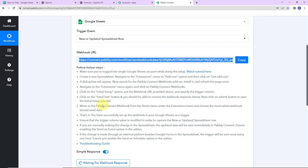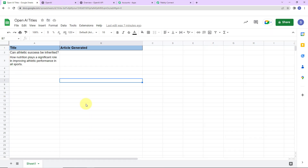Here we have to follow the steps from the helpdesk. I am going to take you to the Google Sheet I have created, named 'OpenAI Titles,' with sheet name 'Sheet 1.' It has two column fields: Title and Article Generated. For sports, I have titles like 'Can Athletic Success Be Inherited?' and 'How Nutrition Plays a Significant Role in Improving Athletic Performance in All Sports.' Now I have to connect this Google Sheet with Pabbly Connect.